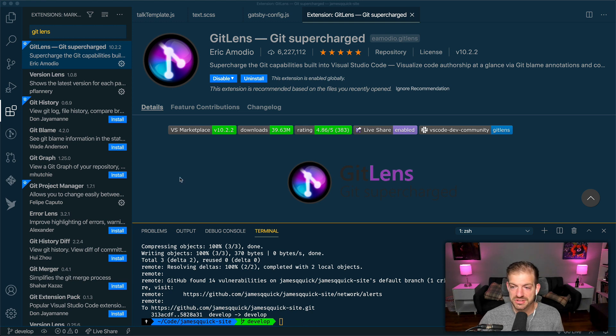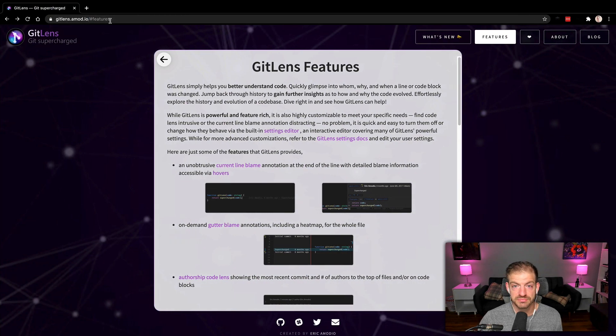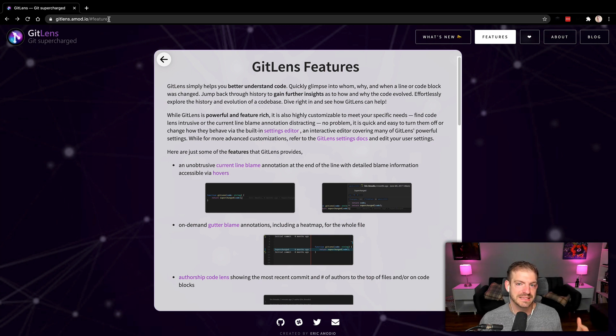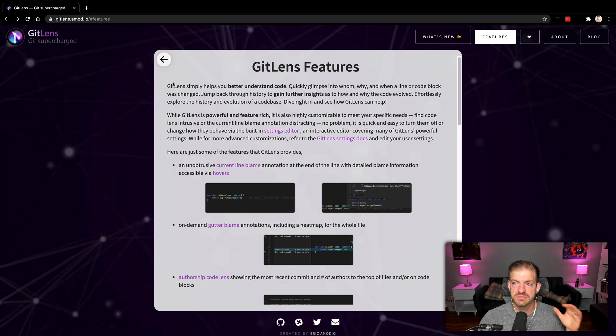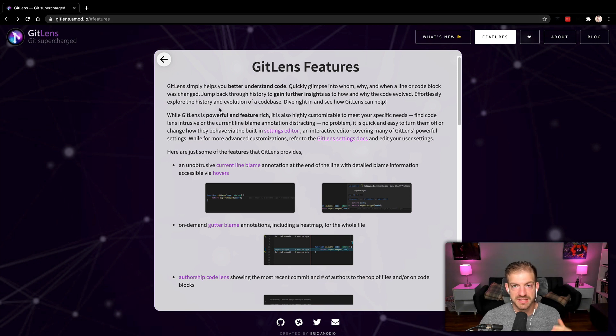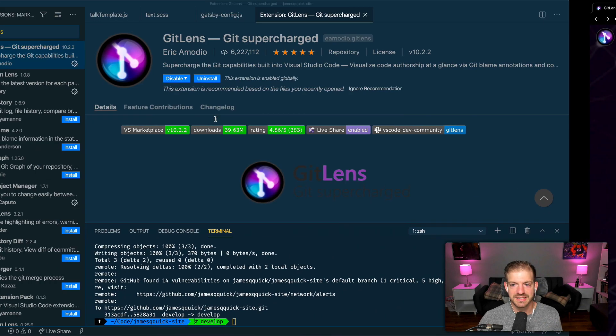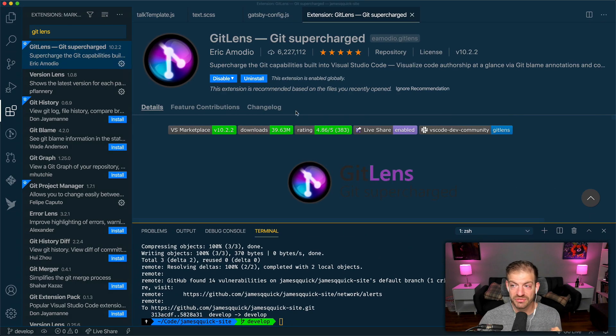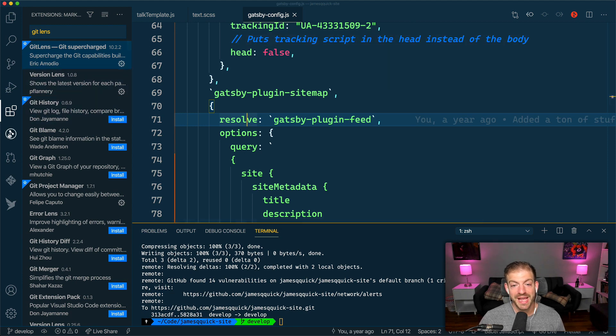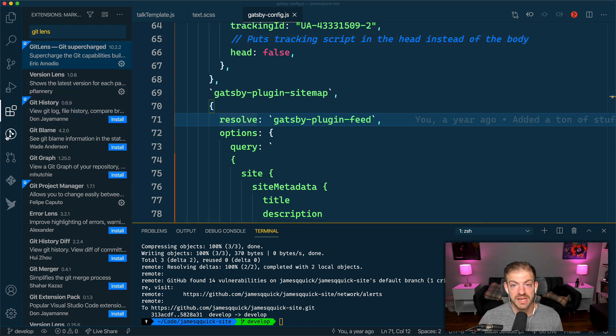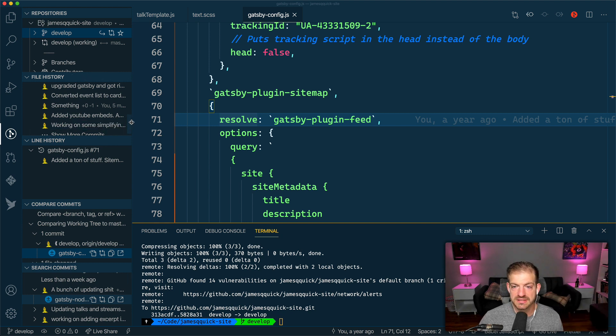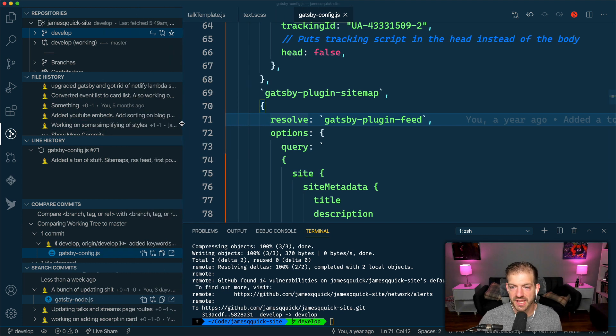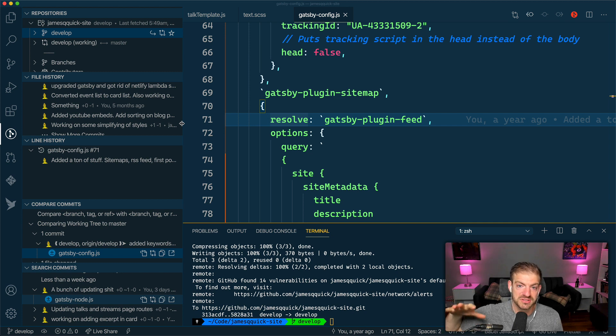I want to show you in the browser - I'll have this link below in the description, gitlens.amod.io. They've got a feature list here that will walk you through all the amazing things that GitLens extension can do. Let's go ahead and come back over to VS Code. After you've got this extension installed, you'll have this GitLens tab over here, so now you've got a new sidebar window.